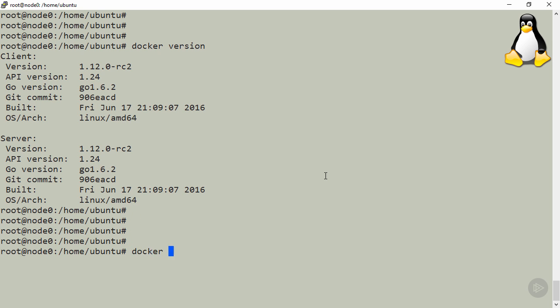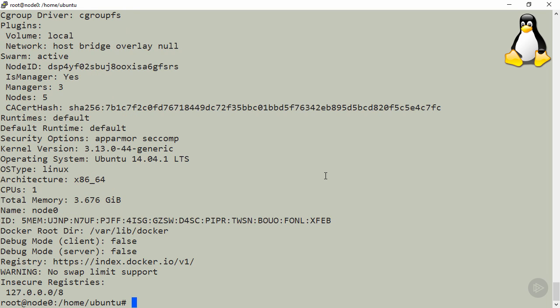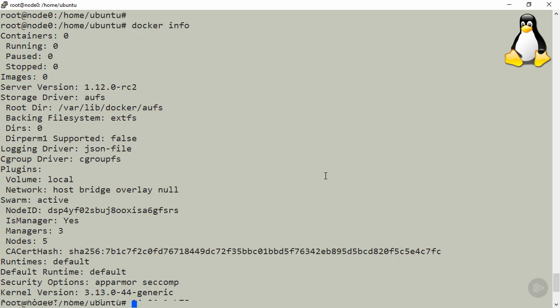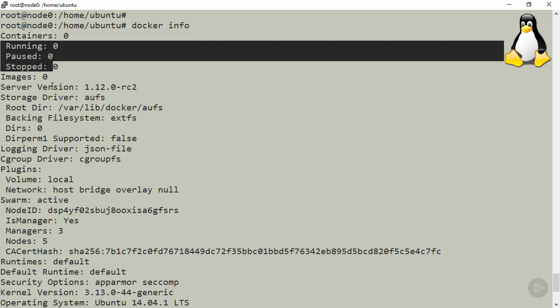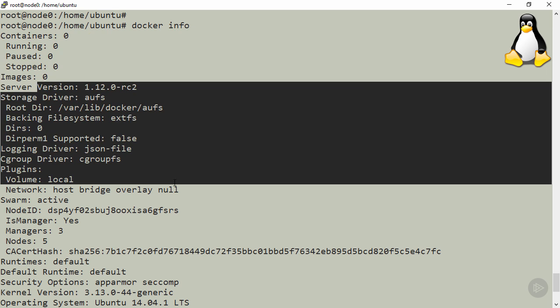Ok, well, docker info, this is another good one. So right up at the top here we can see how many containers and images that we've got. Ok, not a lot right now. Then below that we've got a wealth of version information.